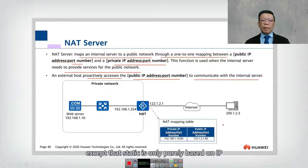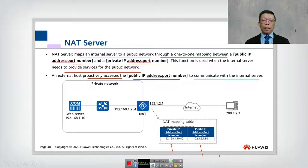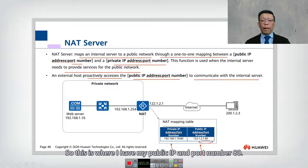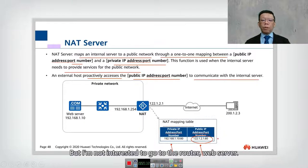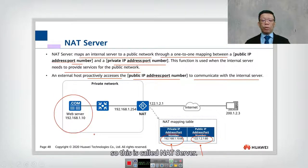The concept is very similar to static NAT, except that static is purely based on IP, but NAT Server is based on both IP address and port number. For example, with a public IP of 122.1.2.1 colon 80, I'm not interested in going to the router's web server — I map it back to the internal address 192.168.1.10 port 80, where my web server is. This is called NAT Server.